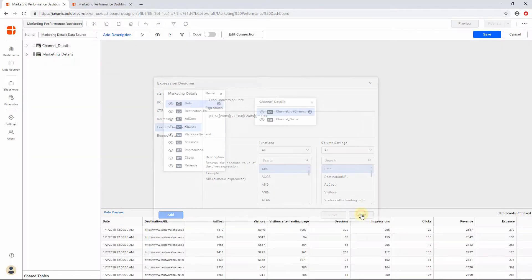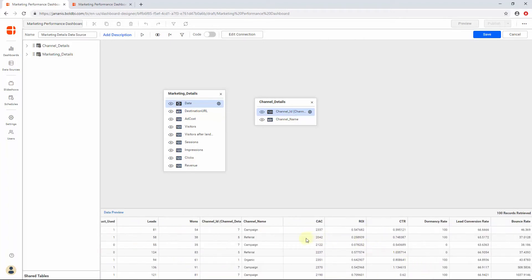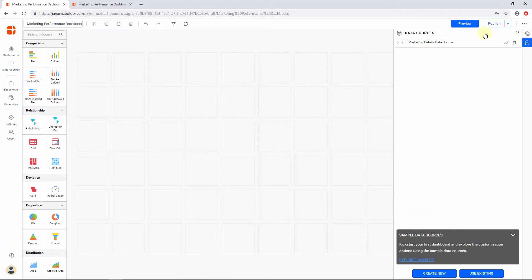Let me check the changes in data preview. Here you can see all the additional columns required that were added as expressions. You can find more information about each option inside the data source designer in a separate video called Working with the Bold BI User Interface, linked in this video's description. Now finally, click Save. Let's start configuring each widget for creating a Marketing Performance Dashboard. To begin with, I would like to show some of the important metrics by adding card widgets at the top of the dashboard. Add a card widget in the Editor pane.